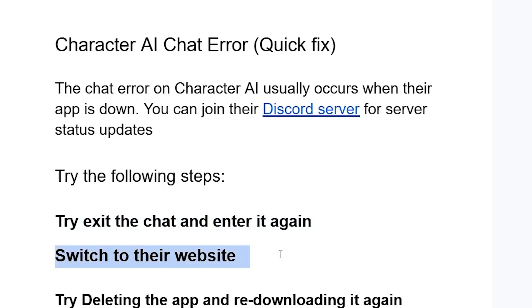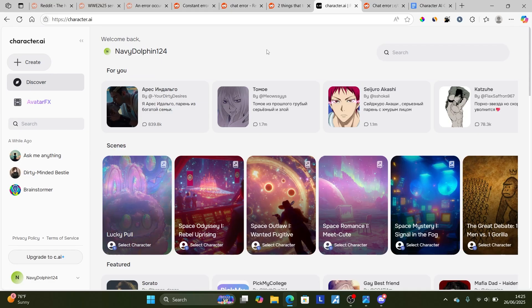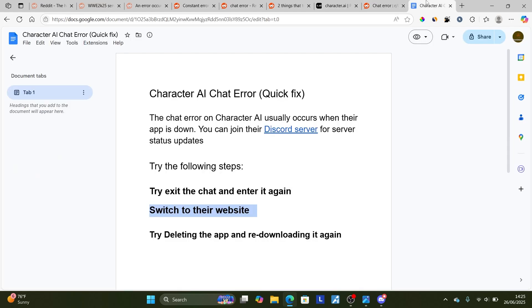Or switch to their website. Sometimes their website works without any issues. Most of the time you'll face this chat error on their app, so just go to the Character.AI website and try to use their characters from there.